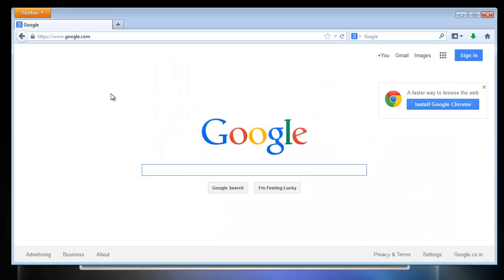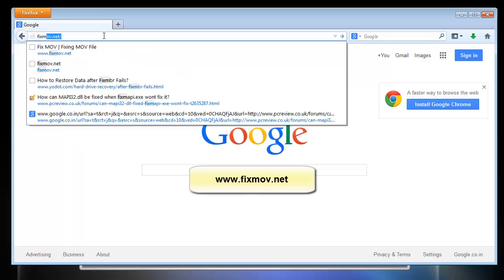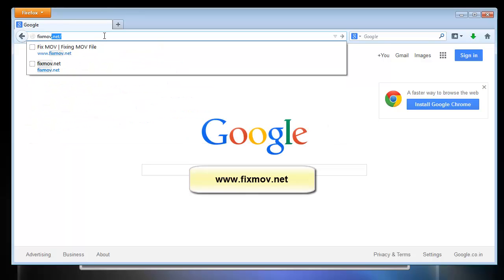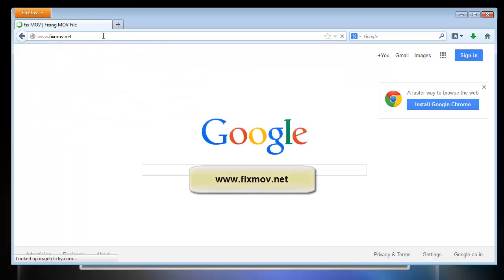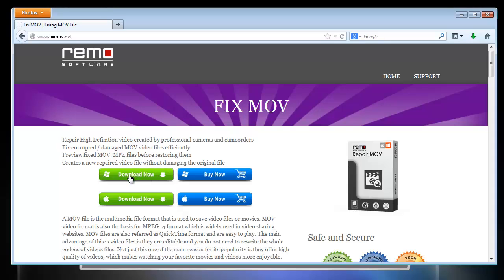To get such software, go to the webpage shown here. Download the software from the link provided on the page.